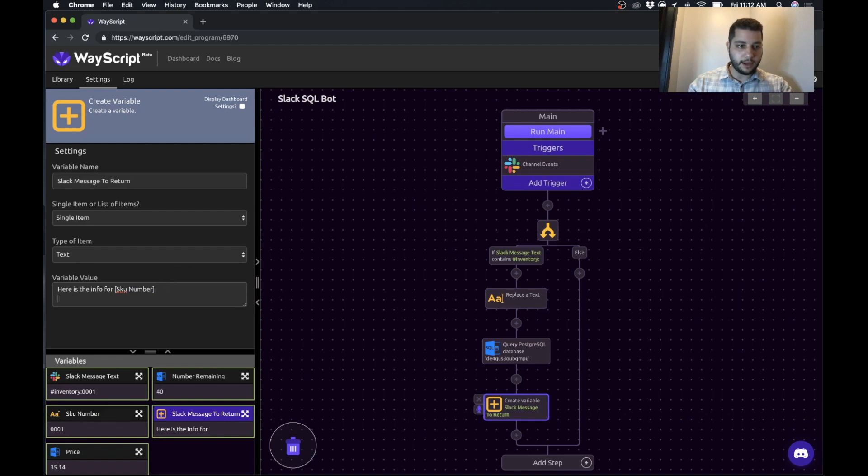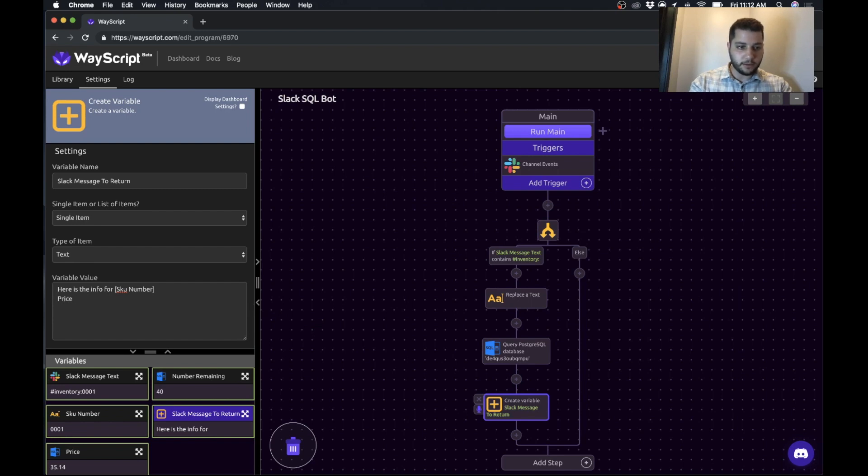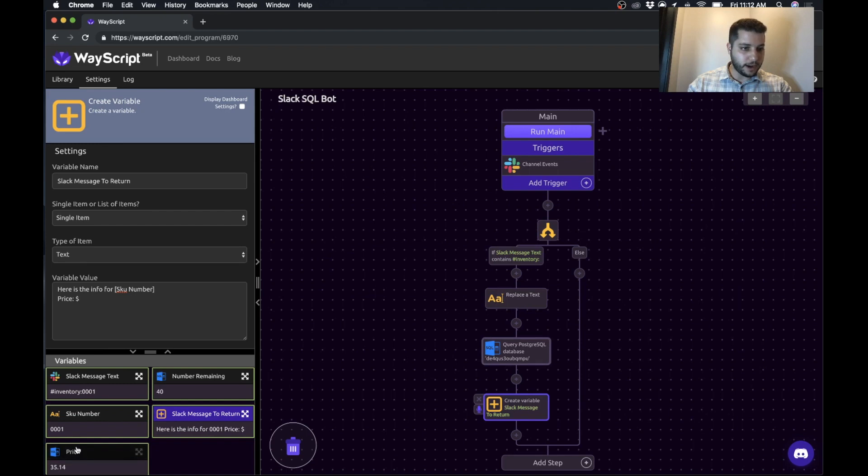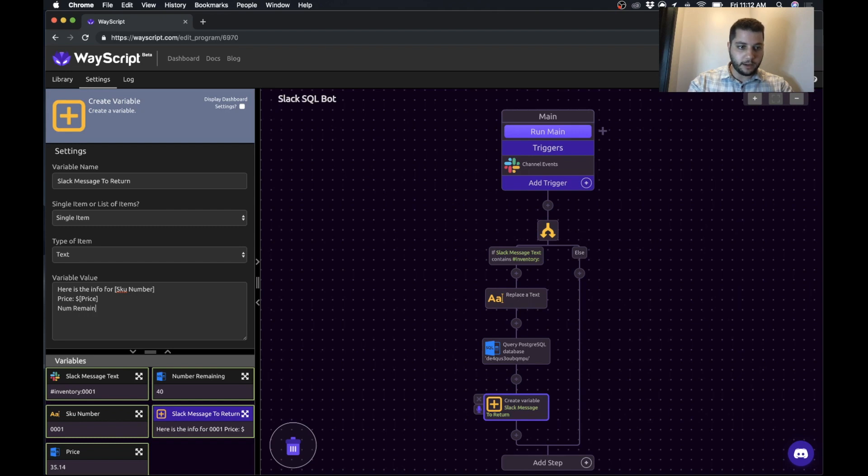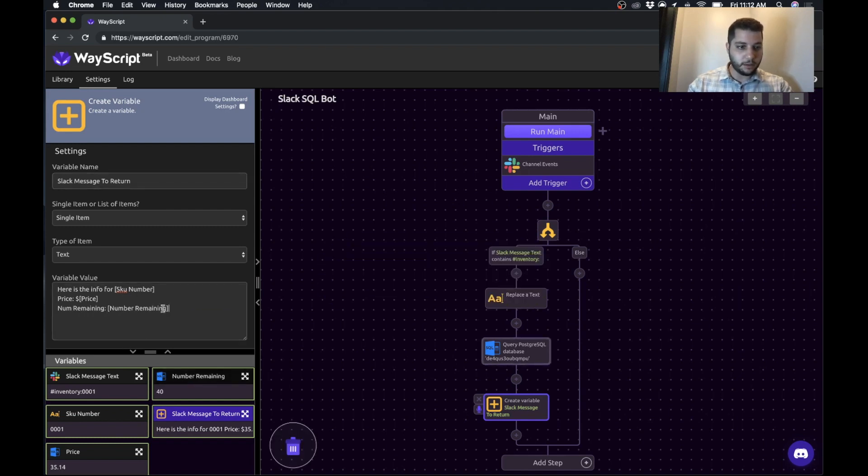And we will make this a little bigger so we have a little more space to work with. We'll say the price is dollar symbol and grab the price and stick it in there. And then we'll say number remaining is the number remaining. Cool.